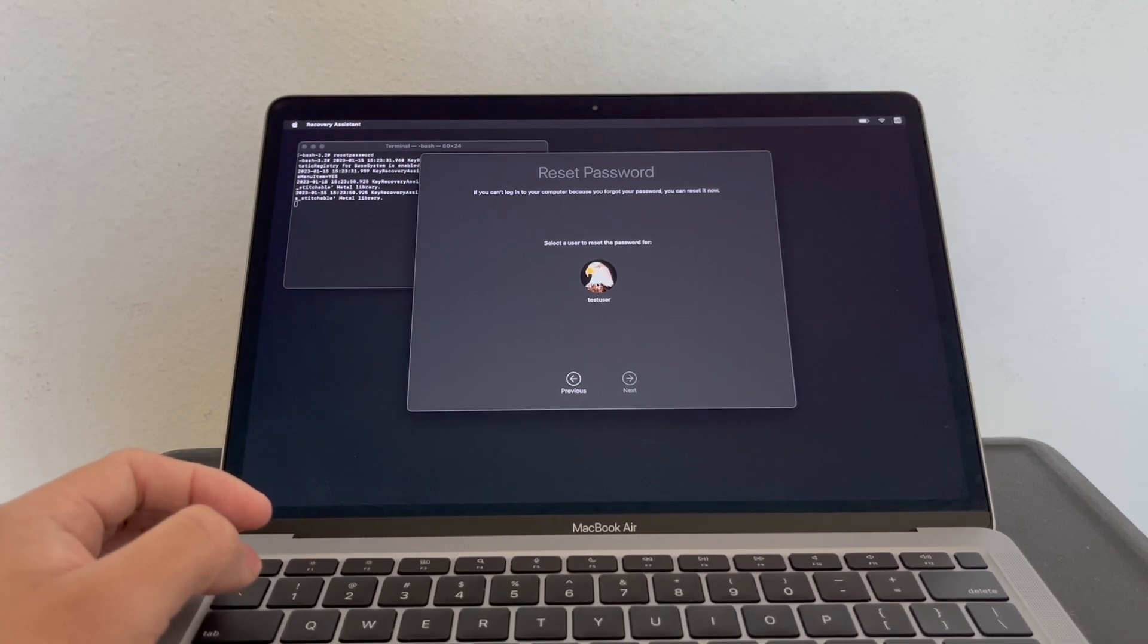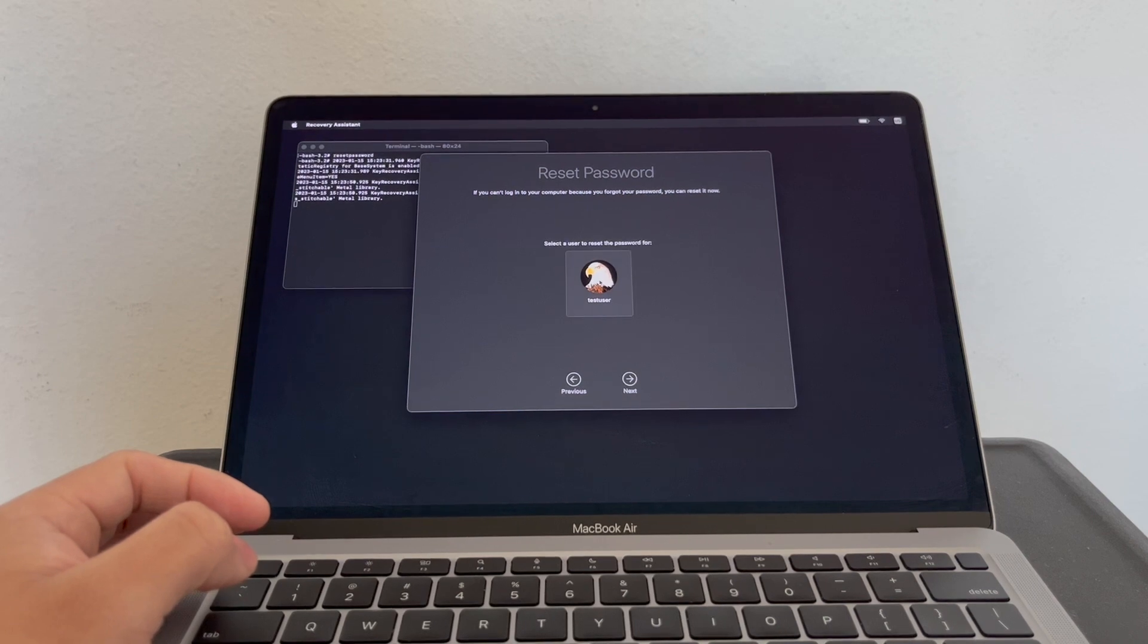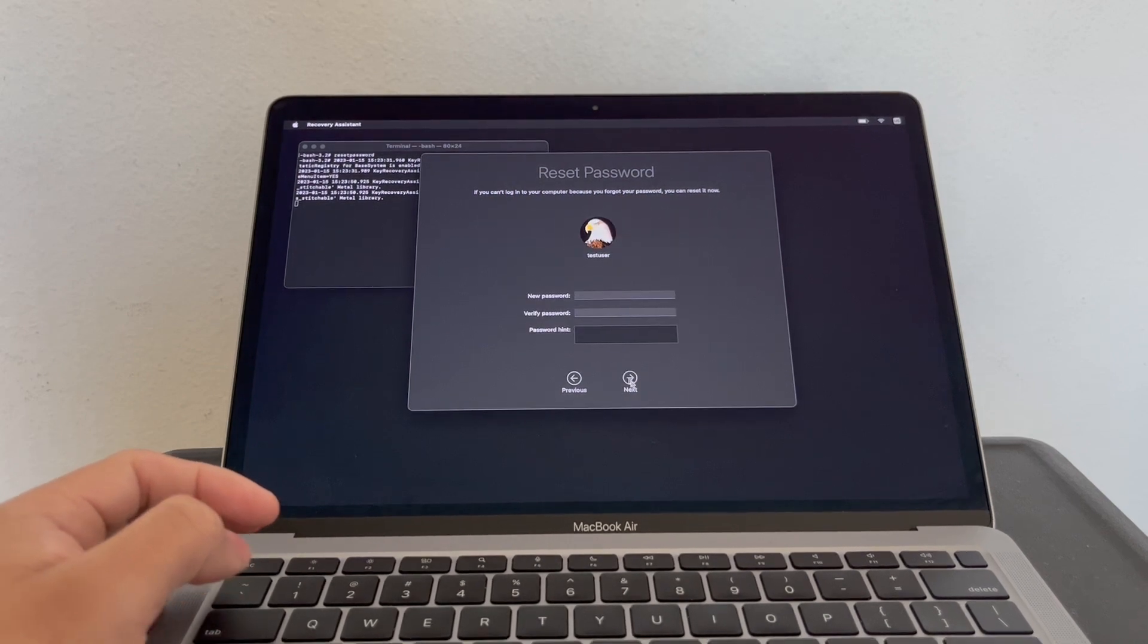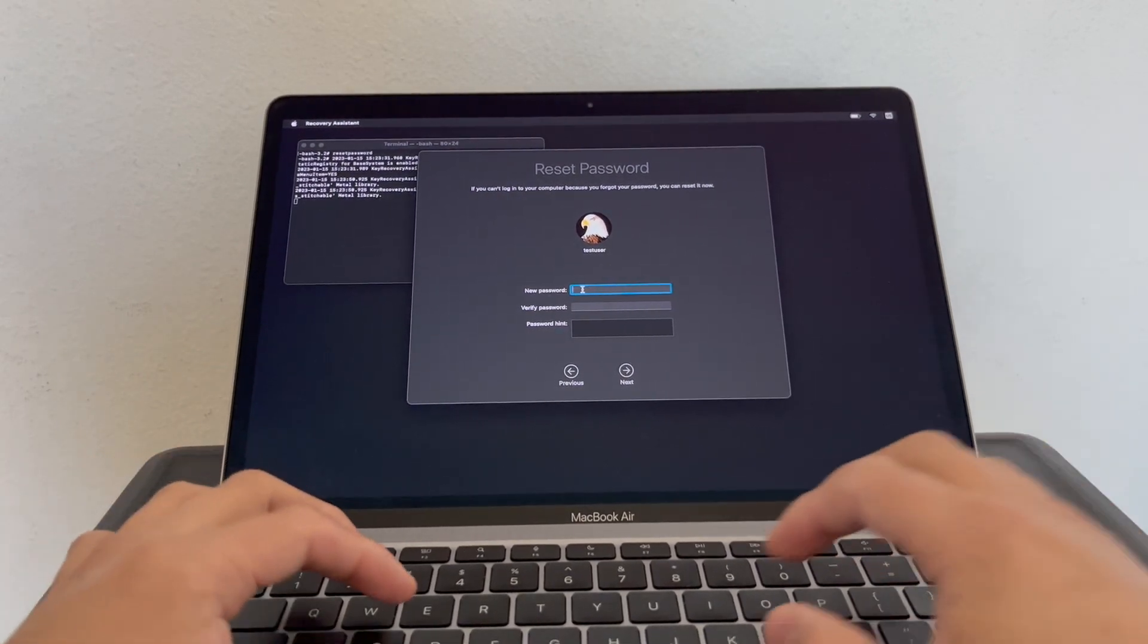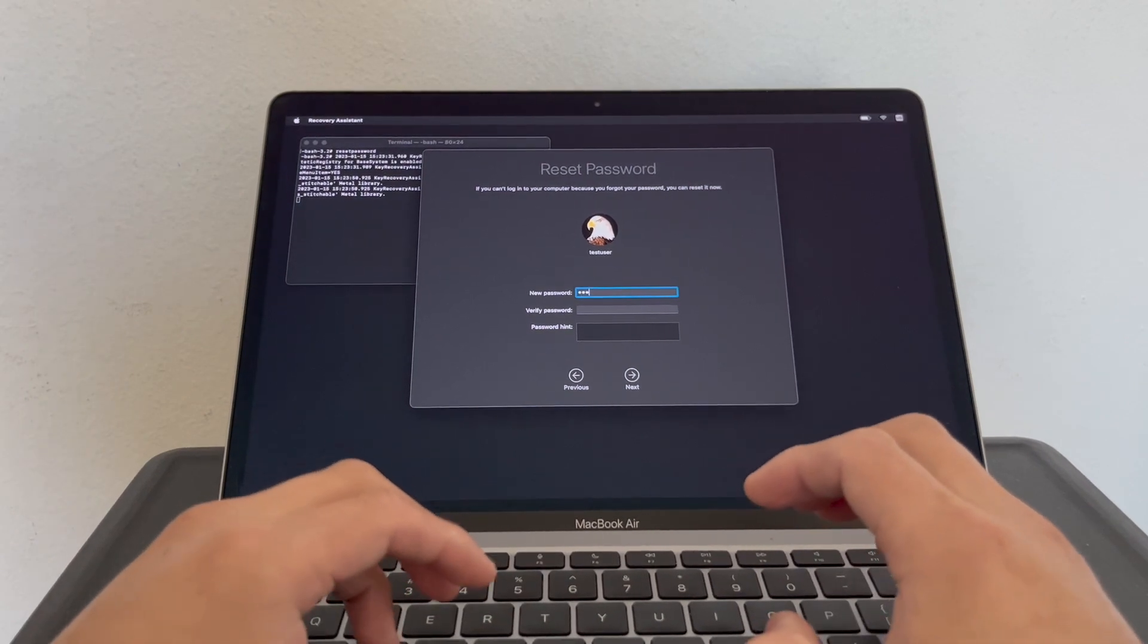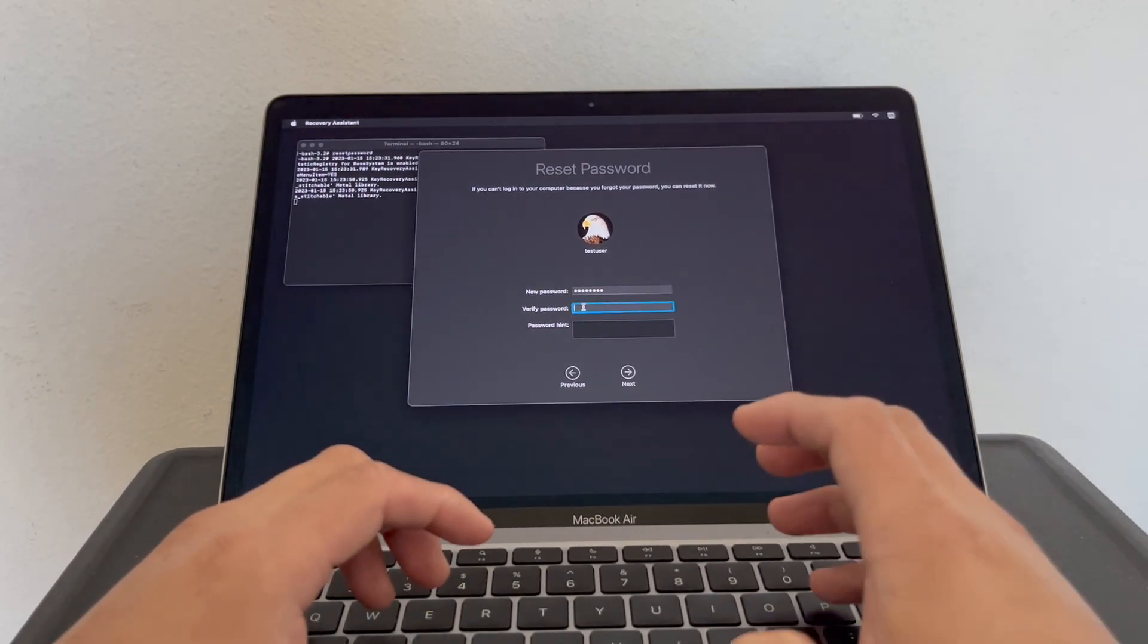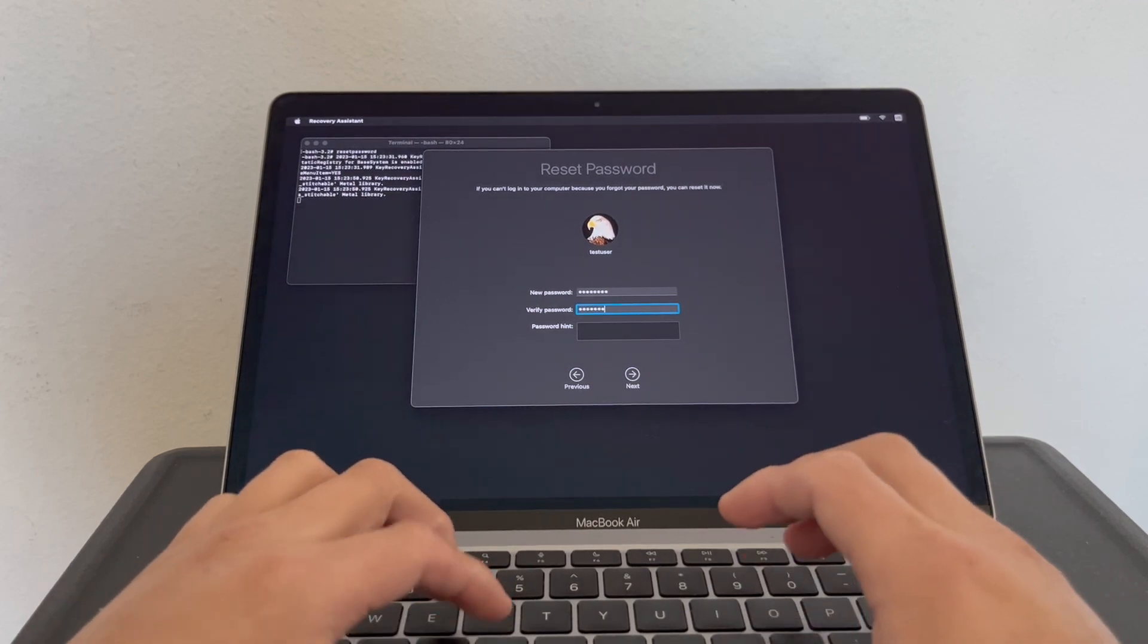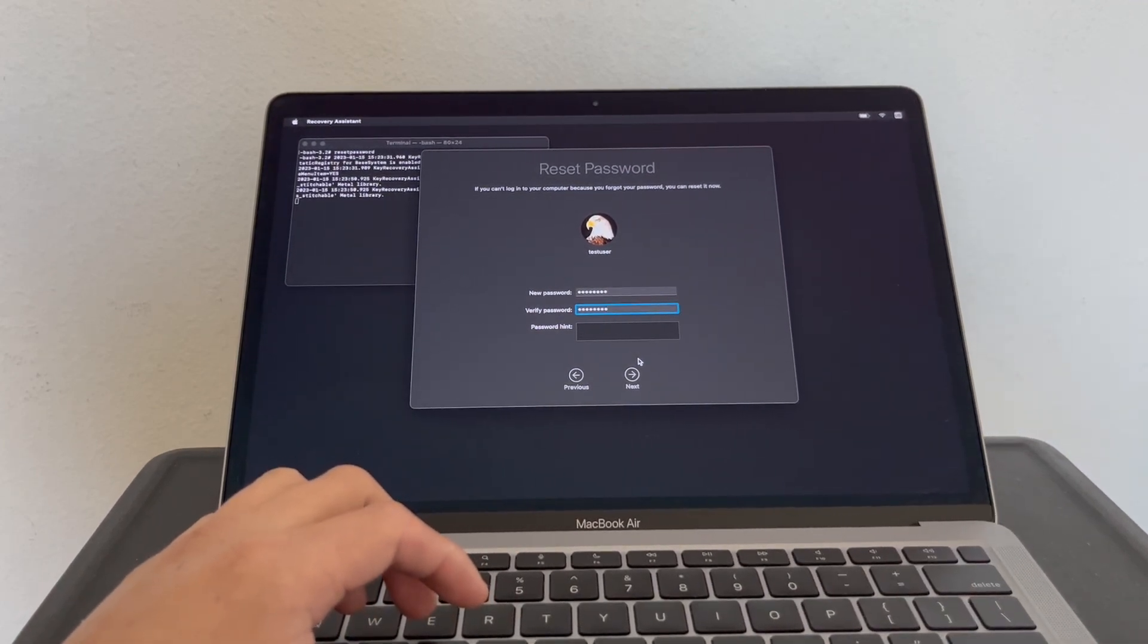Now I type the new password and click Next.